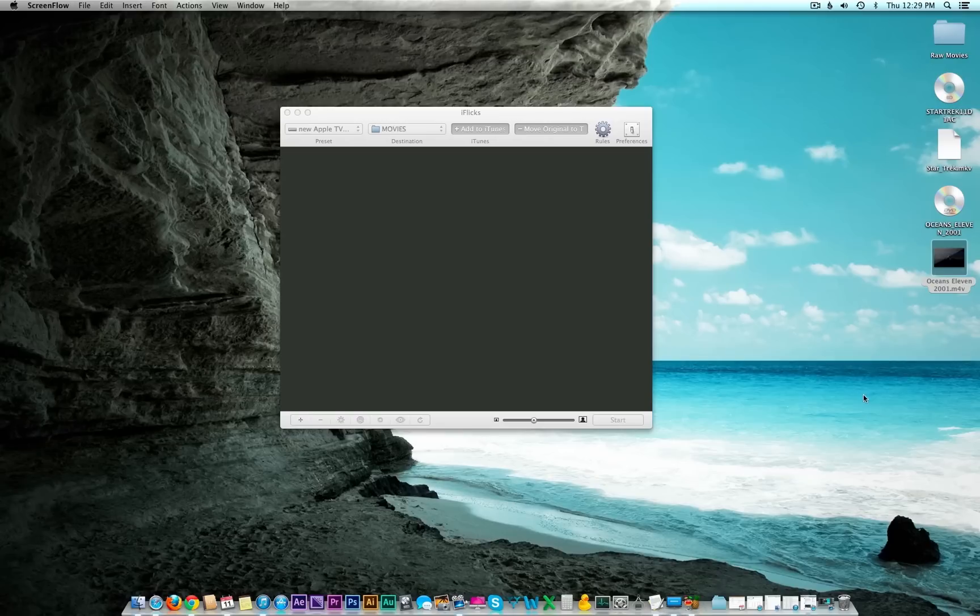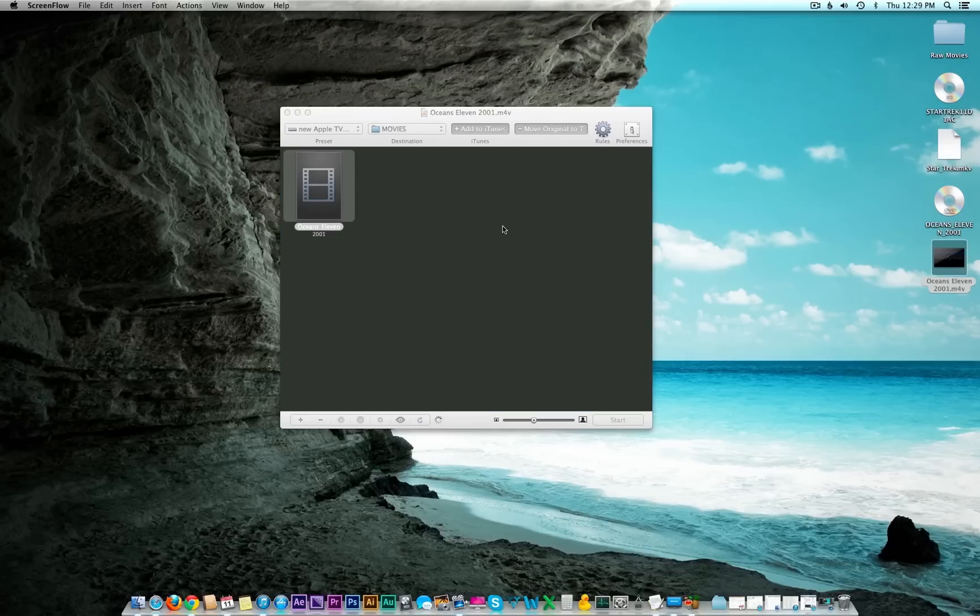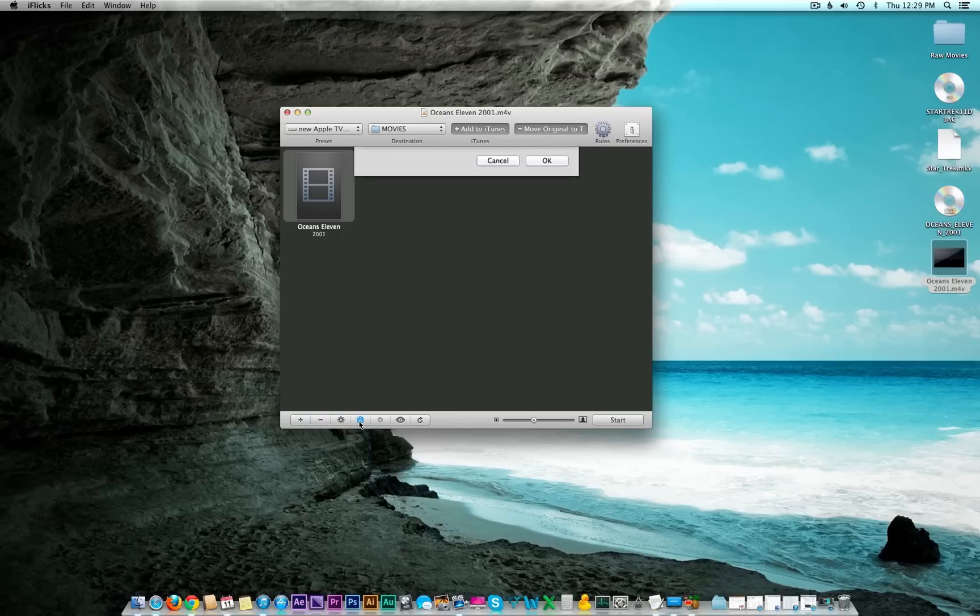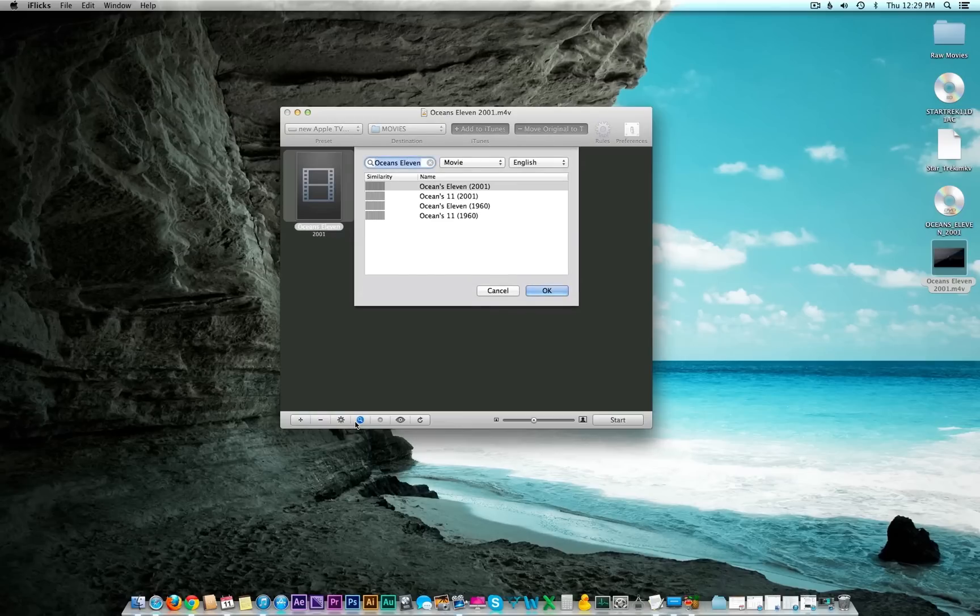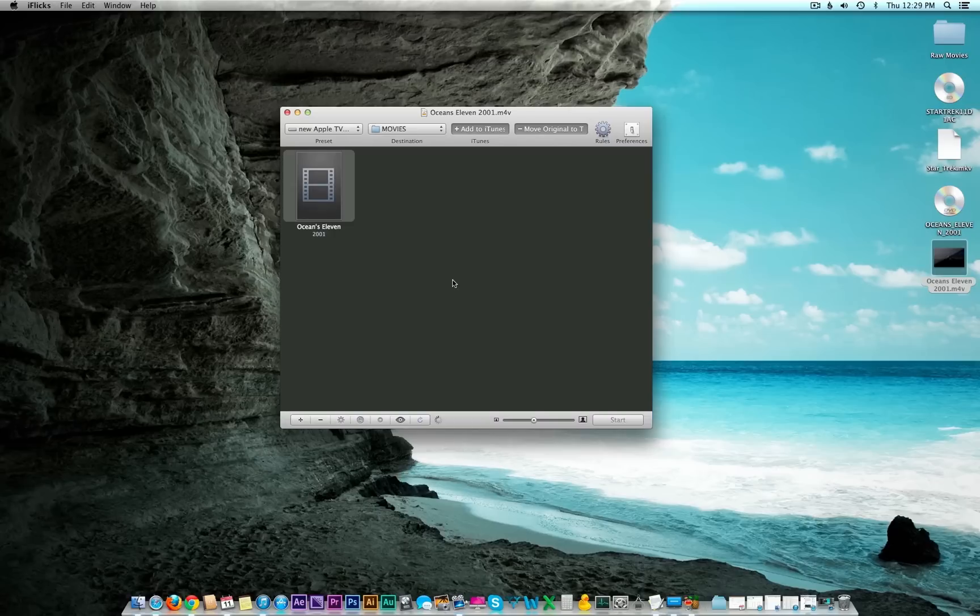This process is much quicker than doing Blu-rays as you can probably imagine, but I'm going to skip to the end for the sake of time. Here we are, we have our DVD ripped and we're in the same place using iflix. Go ahead and drag it over to iflix. This time I'm not going to rename it just so I can show you what to do when it doesn't recognize it. So it's not automatically recognizing it. What you do is click on this little magnifying glass here where you can search for details.